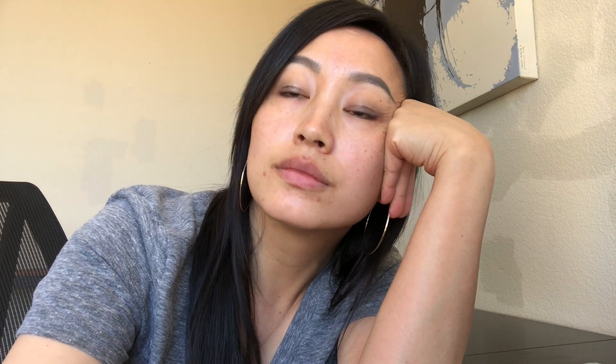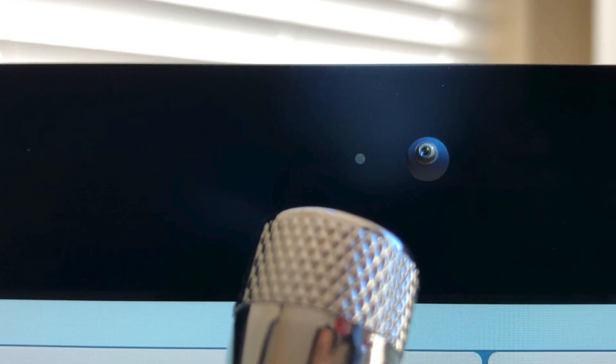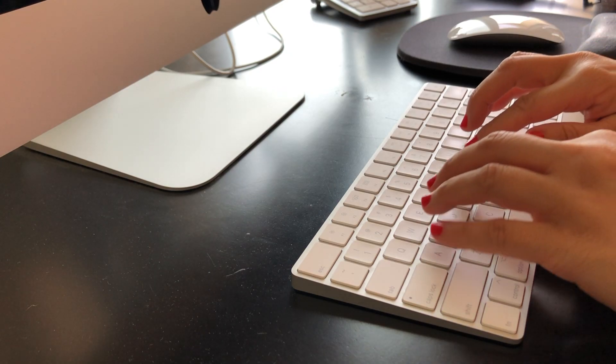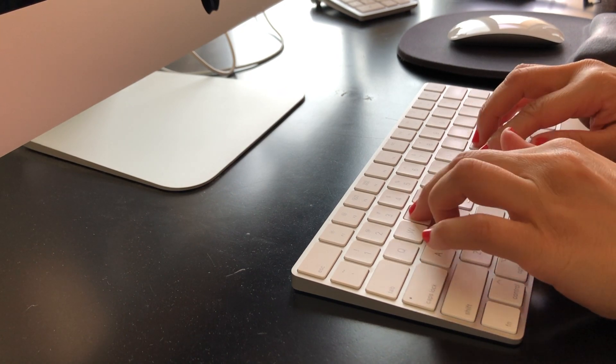So going back to the question where is the microphone? One source said it was the teeny hole left of the camera. Turns out that's the ambient light sensor for the display.